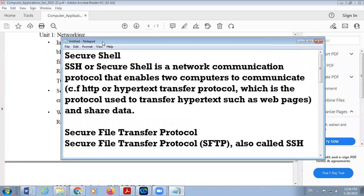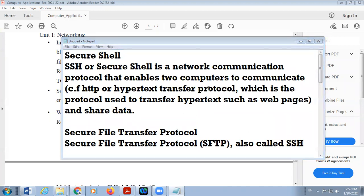SSH stands for Secure Shell. It is a network communication protocol that enables two computers to communicate and share data.